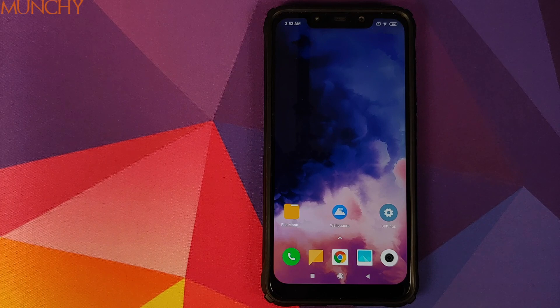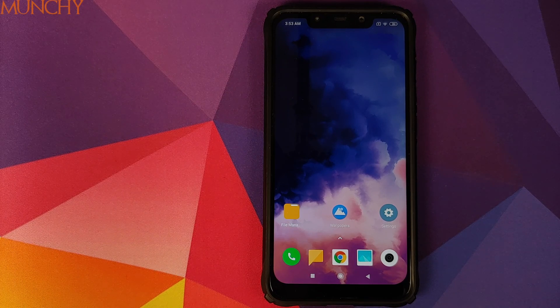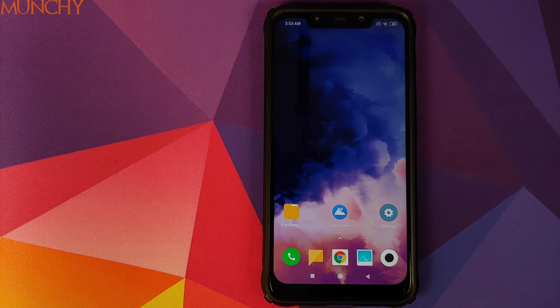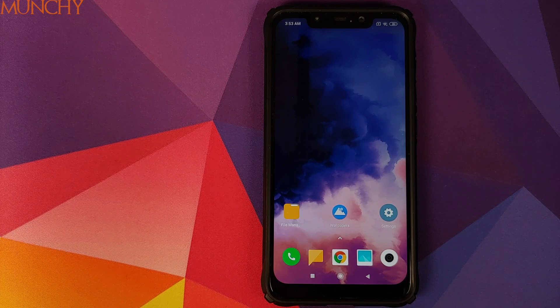That is how you install OnePlus live wallpapers on your Xiaomi devices running MIUI 11 without having to root your device. Hope the video helped — likes, shares, and subscribes are appreciated, feedback and comments more than welcome. See you when I see you.